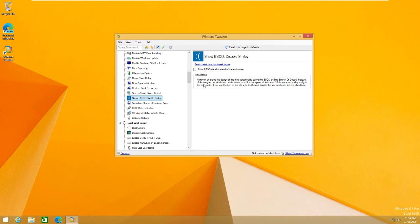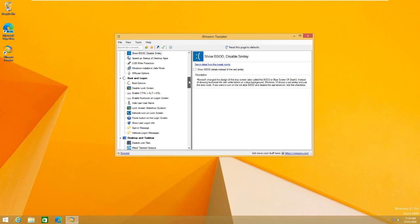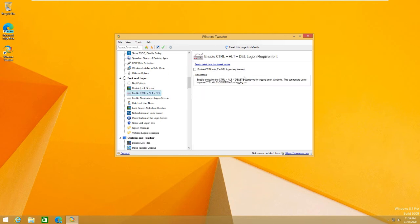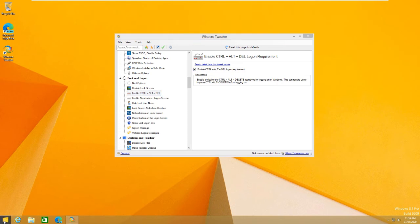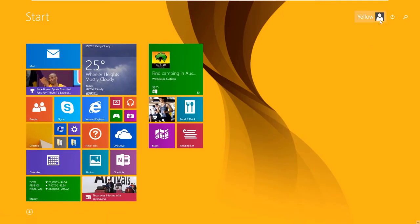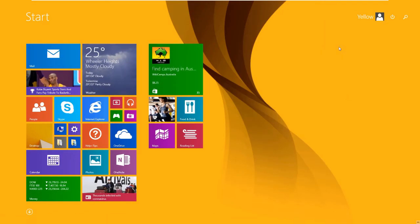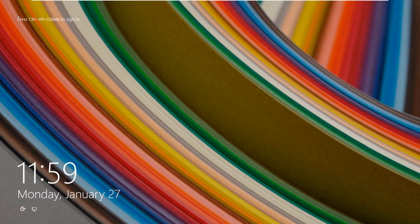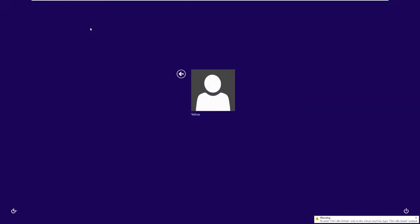As you see here, it shows all the technical info instead of the sad smiley face. Boot and logon. You can enable control alt delete logon requirements. If you see here, I'm just going to sign out. And see up here, press control alt delete to sign back in. This is going to trigger my actual control alt delete on my computer though.